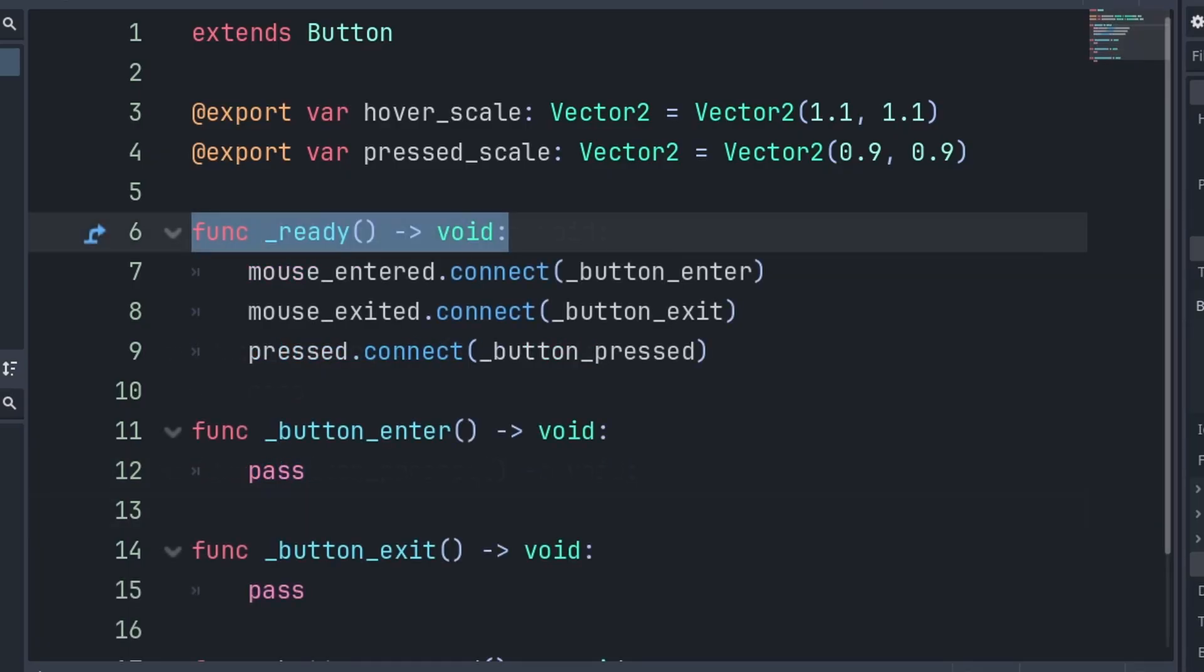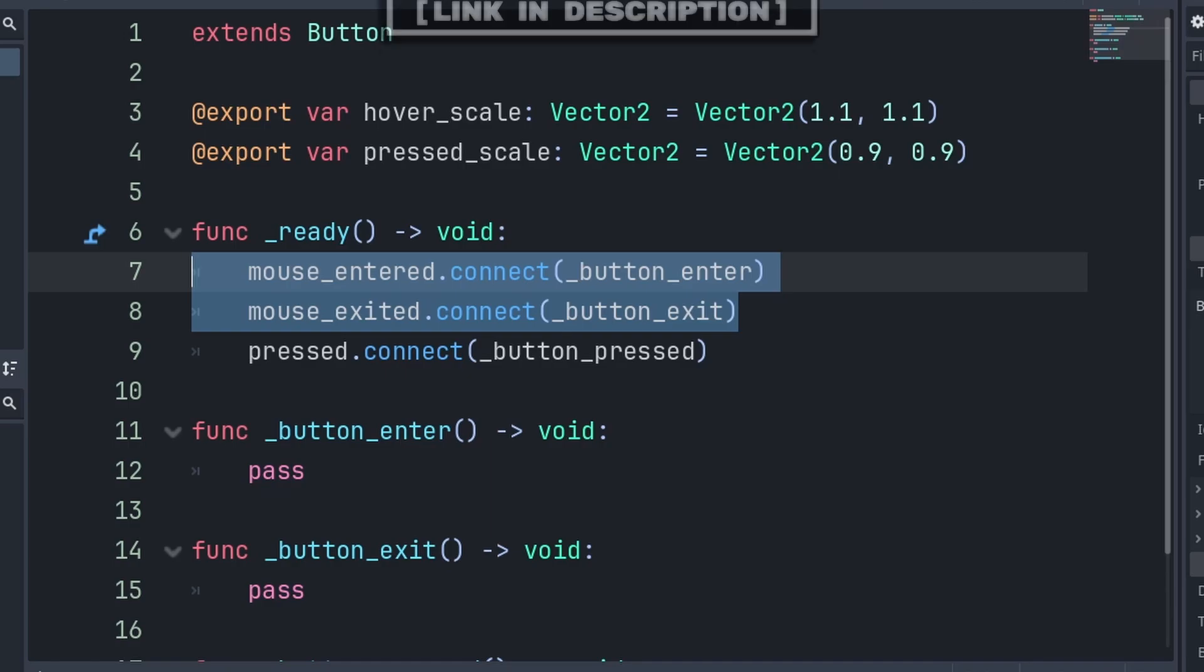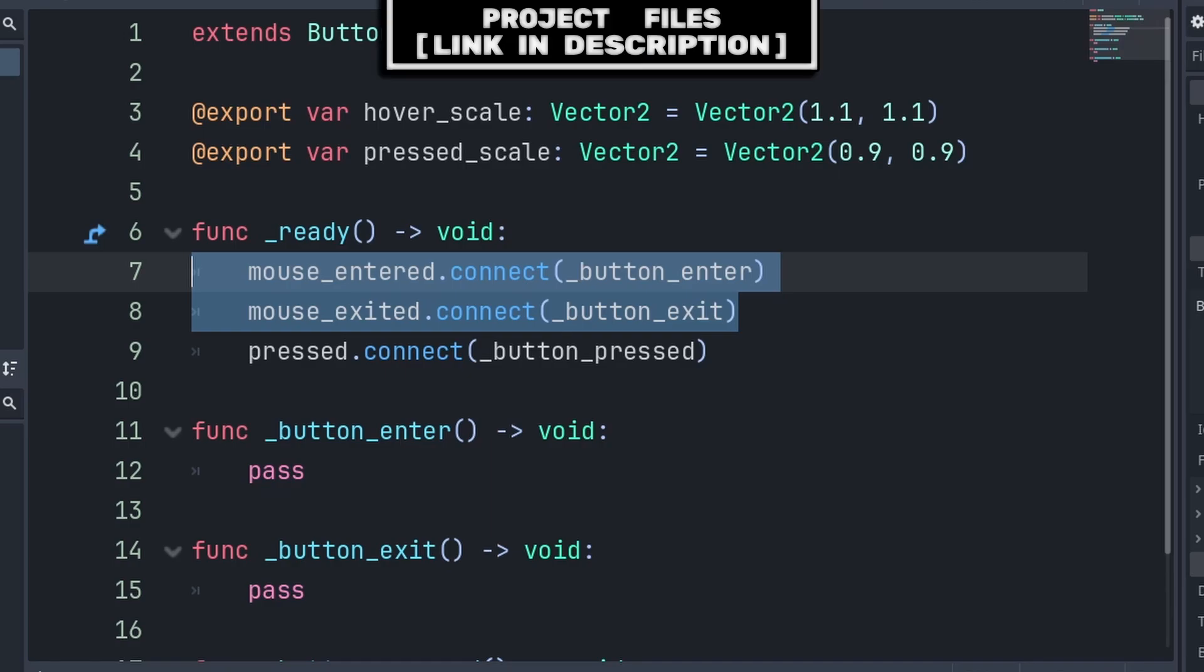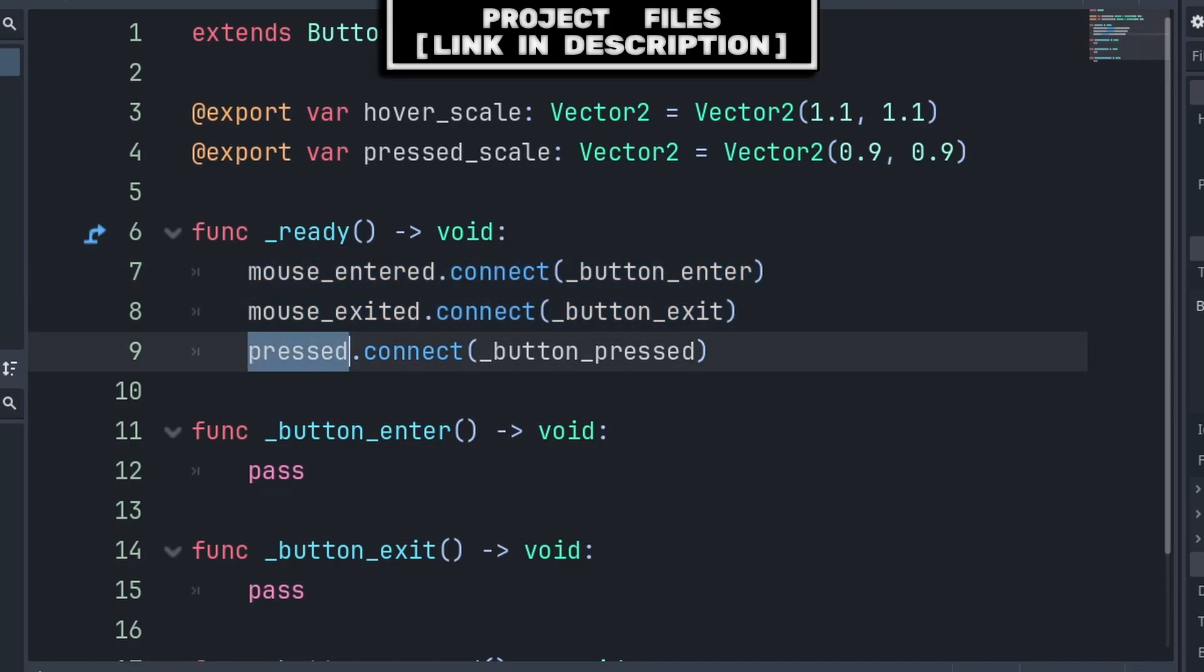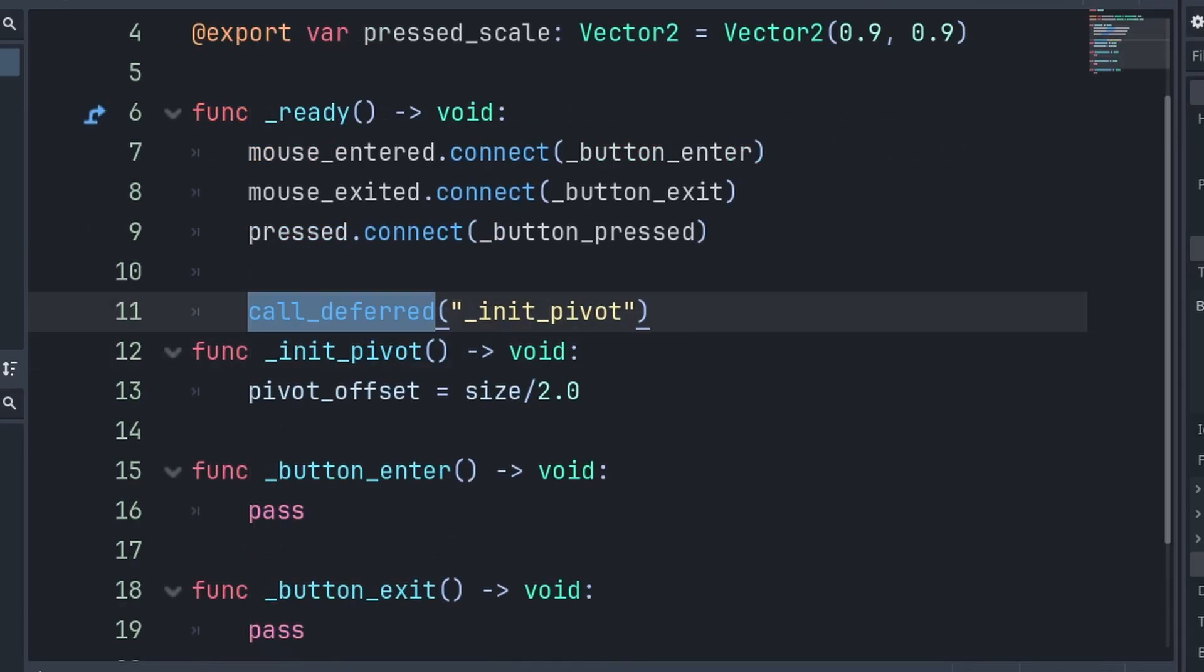To ensure that these functions run inside the built-in ready function, we connect the mouse entered and mouse exited signals to the button enter and button exit functions appropriately. Then we connect the press signal to the button pressed function. We connect these signals through code to save the hassle of having to connect them by hand on every single button we add this script to.